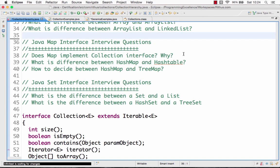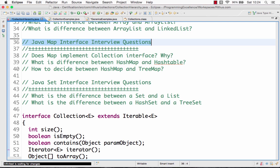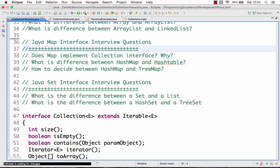Hi there, welcome to the series of tutorials on interview questions related to collections. In the previous videos, we looked at an overview of the collections framework and interview questions related to the list interface. In this video, we'll look at interview questions related to the map interface, and later we'll move on to the set interface in the next video.